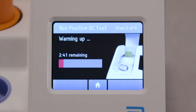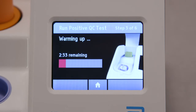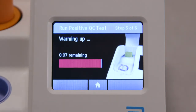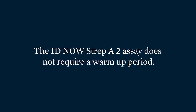Do not remove the sample receiver from the instrument once the warm-up has begun. Wait for the sample receiver to warm up. The IDNOW Influenza A and B2 and RSV assays include a 3-minute warm-up time after placing the sample receiver in the IDNOW instrument. The IDNOW Strep A2 assay does not require a warm-up period.